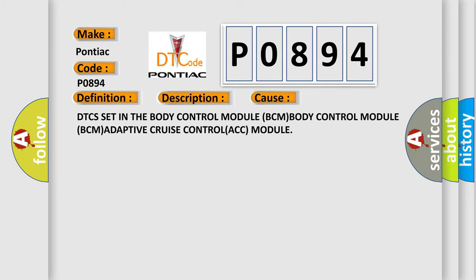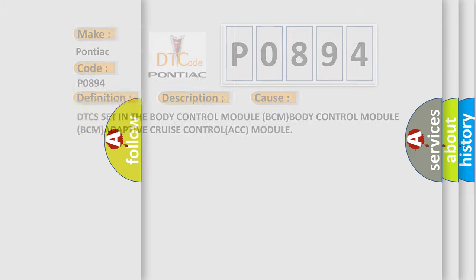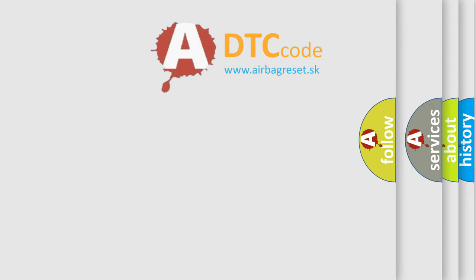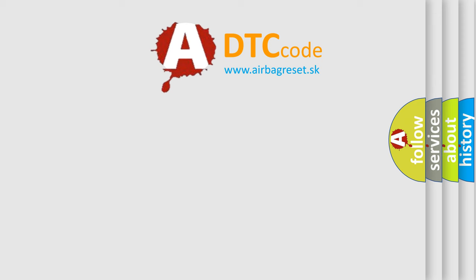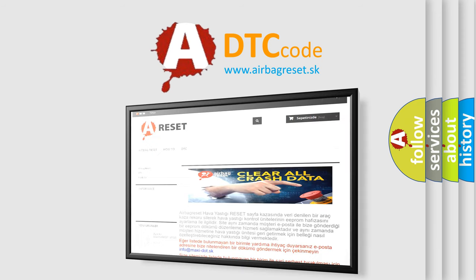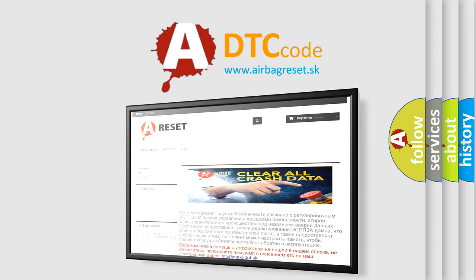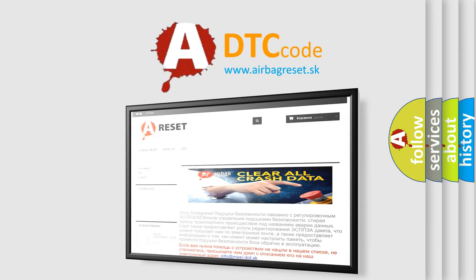The Airbag Reset website aims to provide information in 52 languages. Thank you for your attention and stay tuned for the next video.